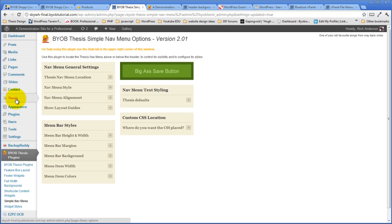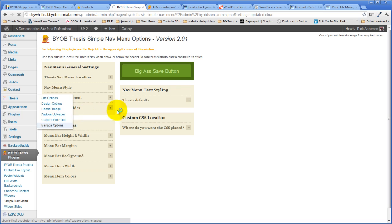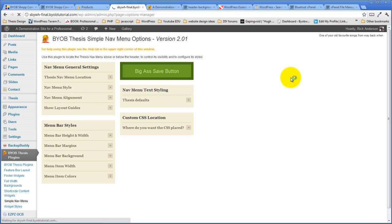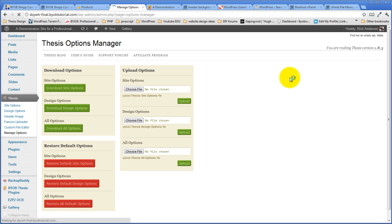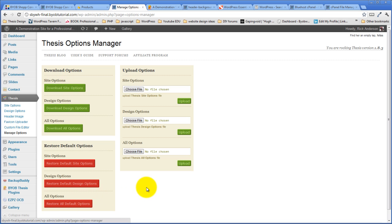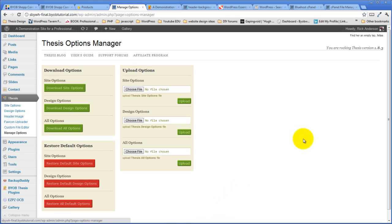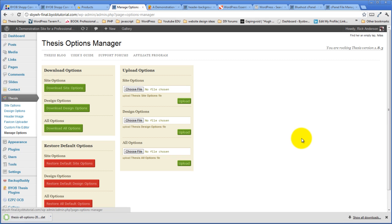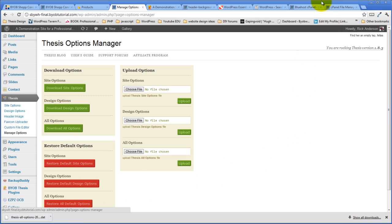So the first thing we'll do is come over to Thesis and Manage Options. And we're going to download our Thesis Options as they exist right now. And we're going to actually download All Options. It's going to come down to us that way. See, Thesis All Options.dat.